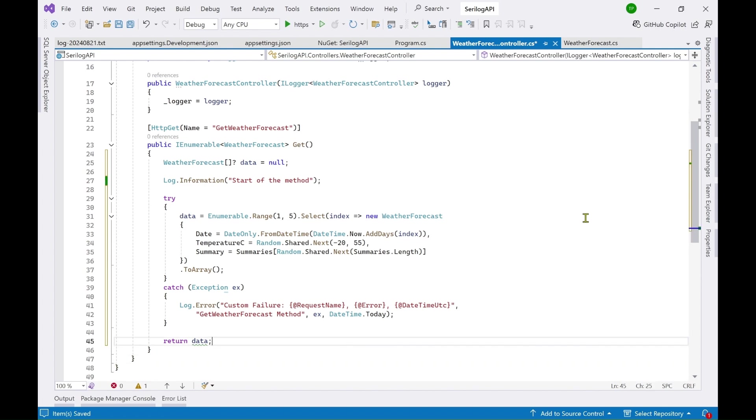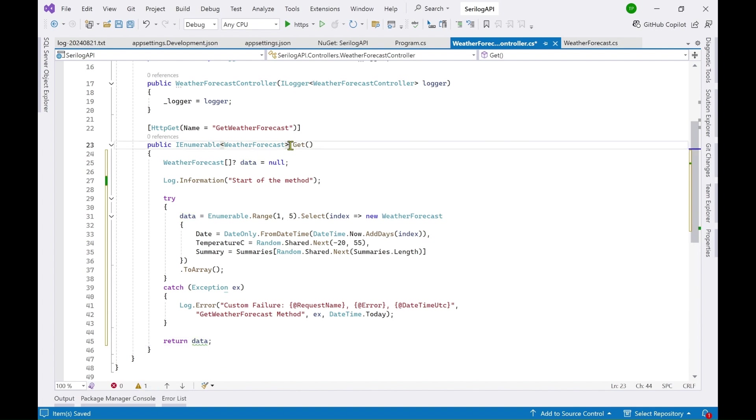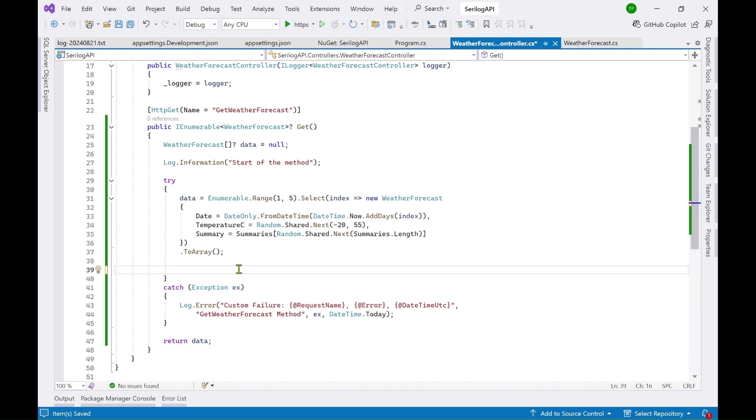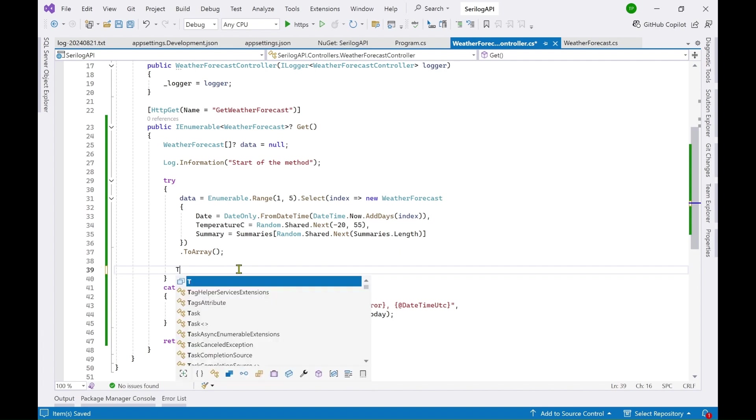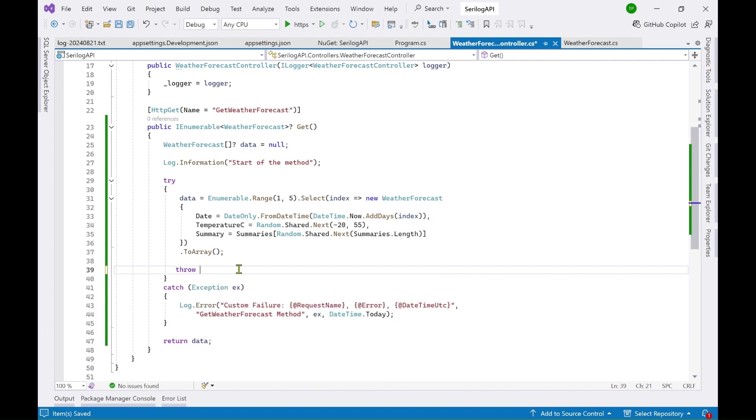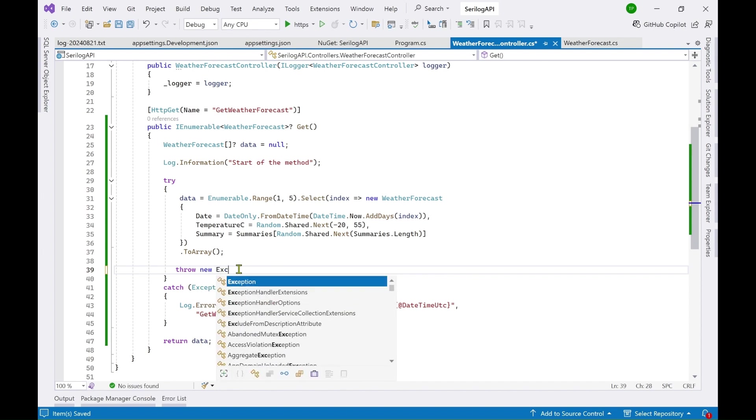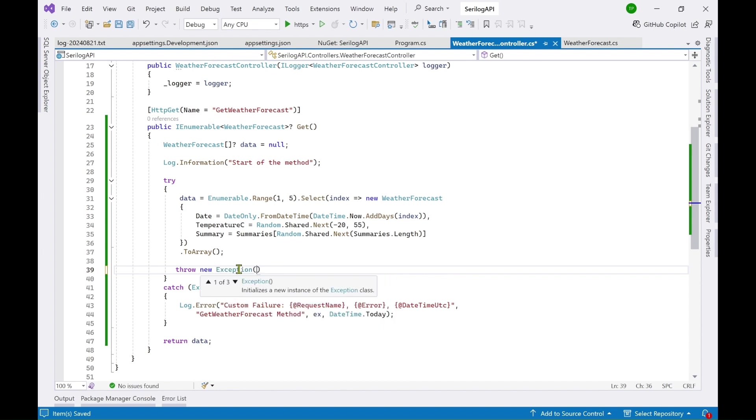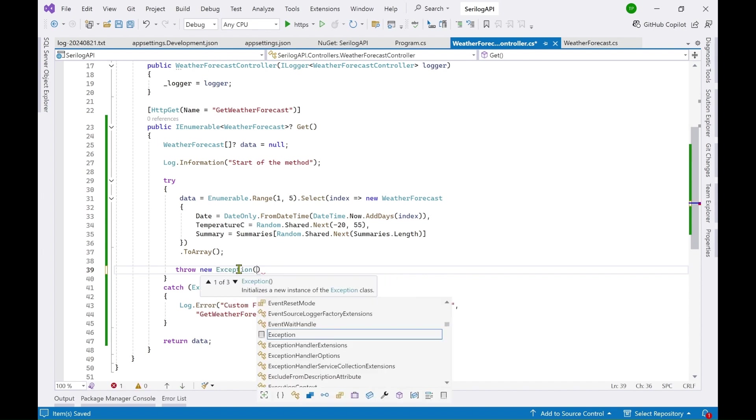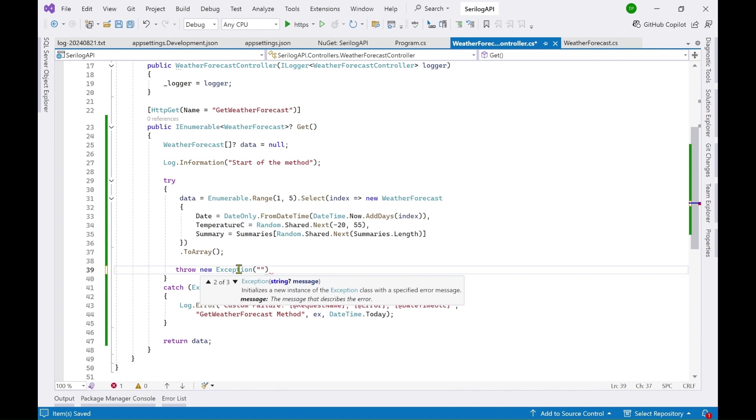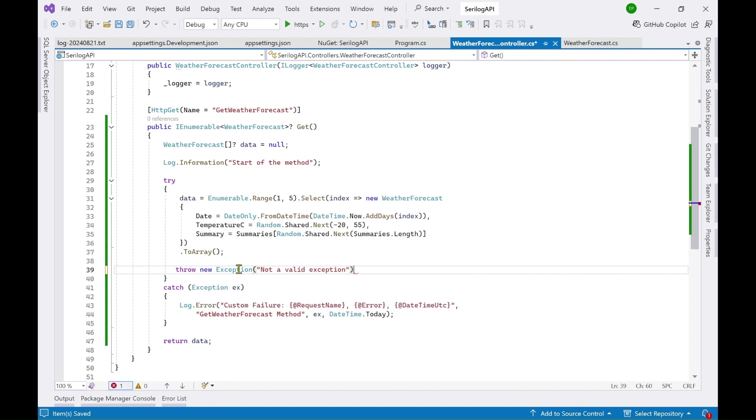So here I am returning the data but it is throwing an error because it has to be nullable. Now we have to add some code here which is to throw an exception so throw new exception and let's pass some information not a valid exception.